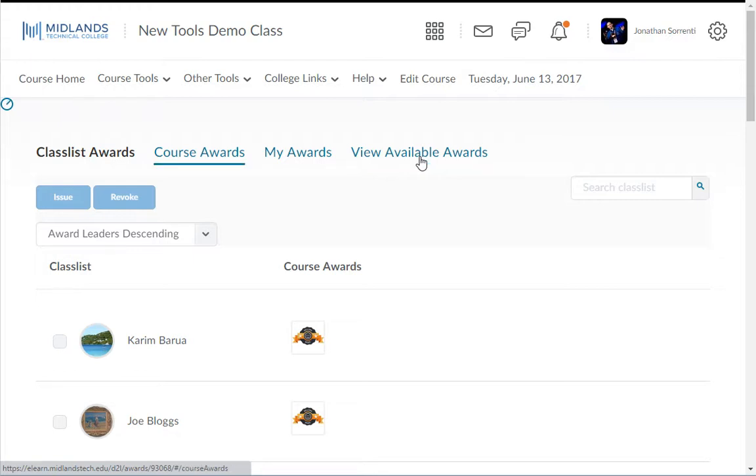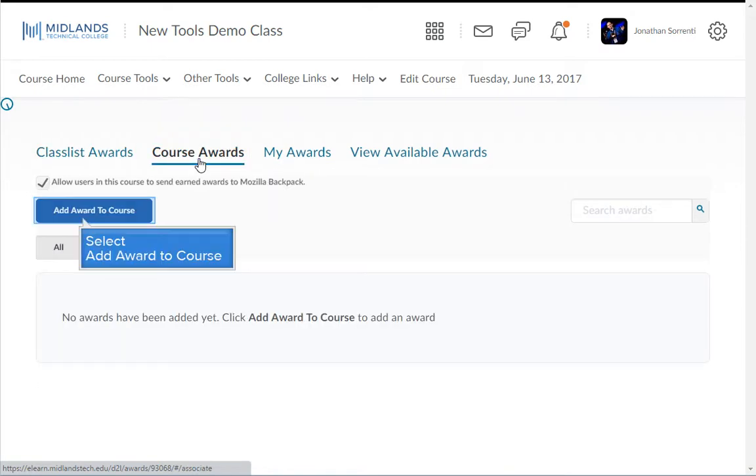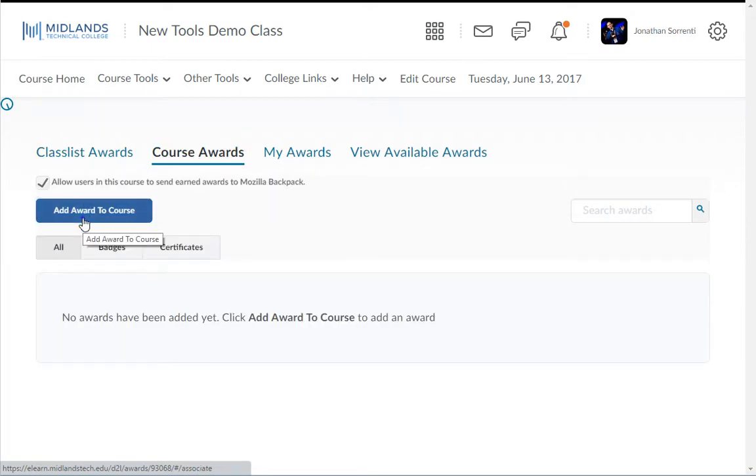Let's practice adding an award to your course. Start by clicking the course awards tab, then click the add award to course button.